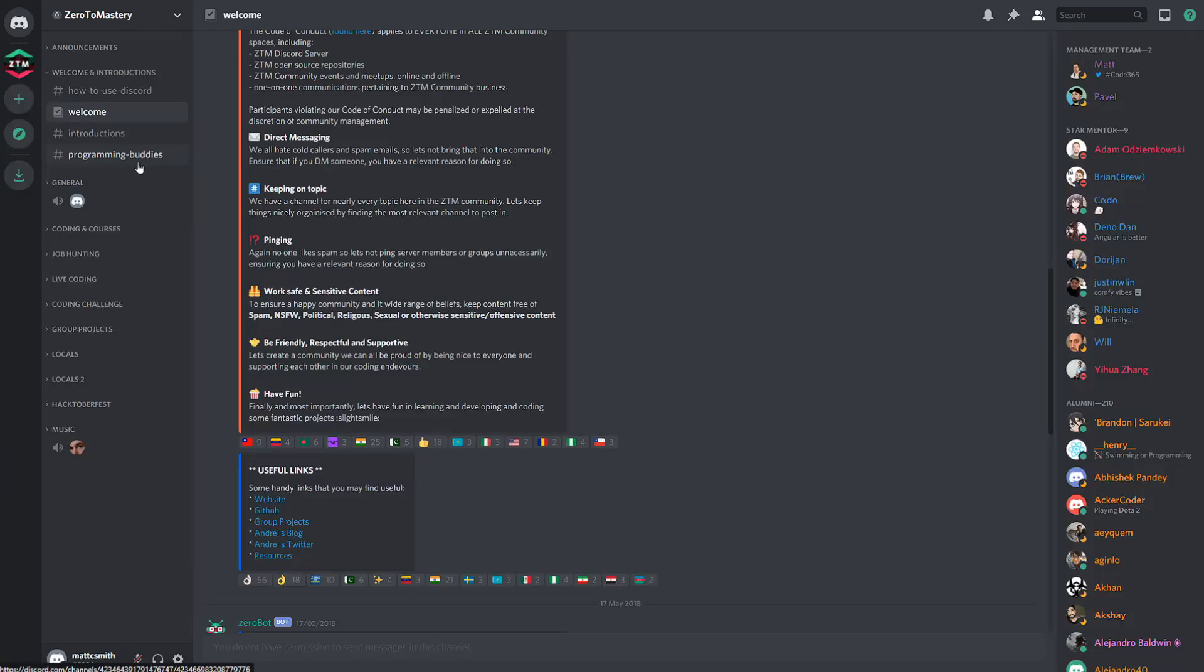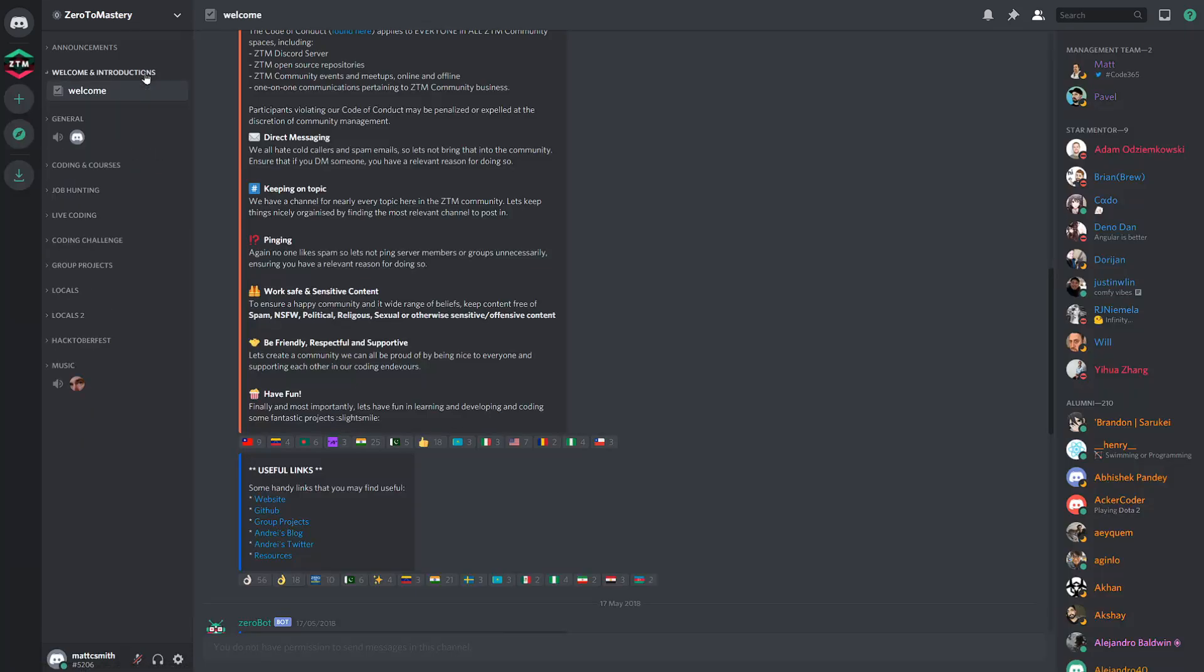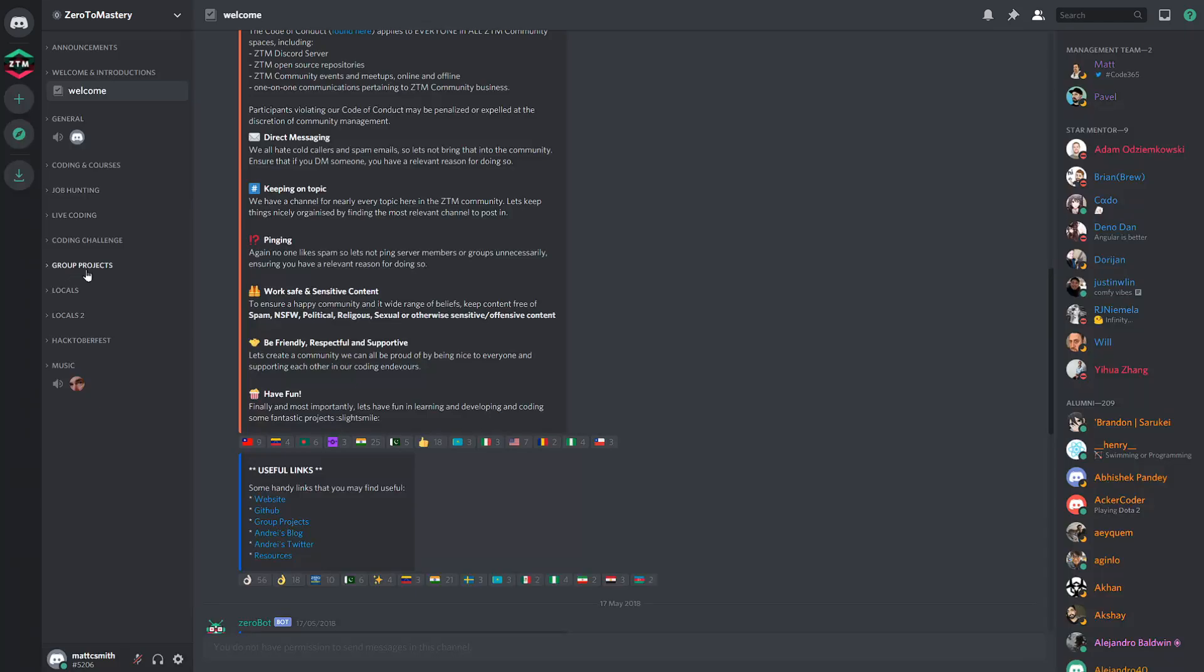Our community has nine main categories in which channels are divided into. And these are announcements, welcomes and introductions, general, coding and courses, job hunting, live coding, coding challenges, group projects, and locals.